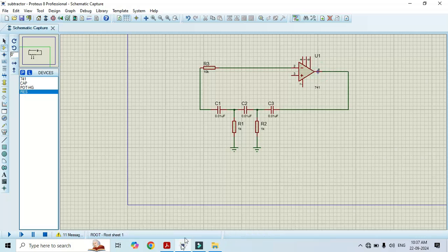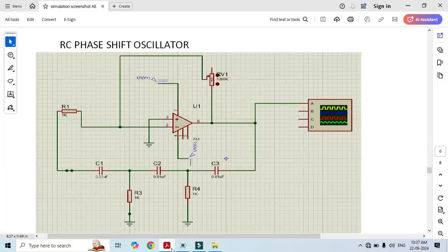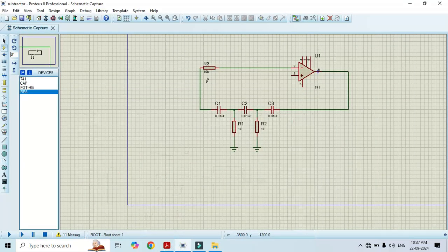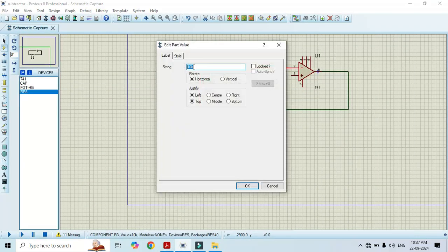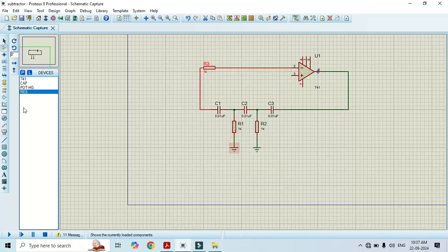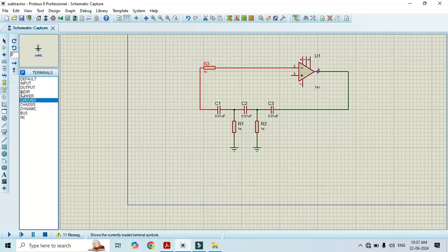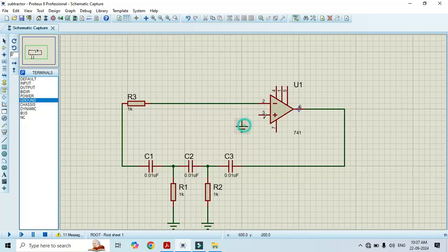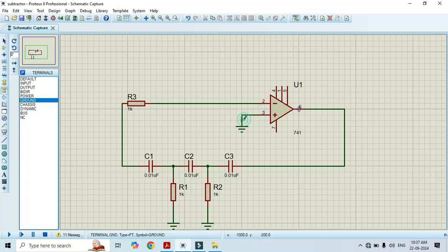Let's change its value as given in circuit diagram. That is, it should be 1 kilo ohm. Click OK. And we have to connect this ground here. Connect to pin number 3.